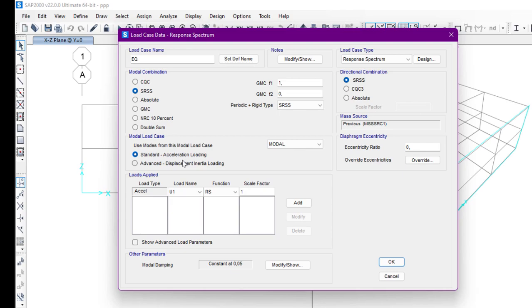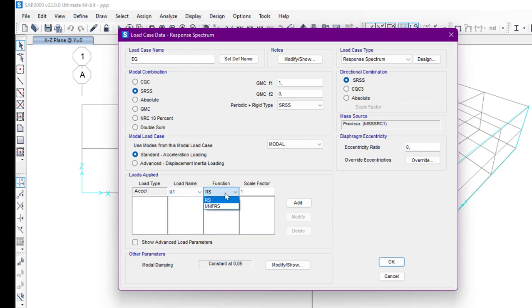We are going to discuss acceleration, not displacement. If you want to take displacement, you can select displacement. In this video I'm going to select acceleration as it is an acceleration loading. On this side we have mass source — it uses the previous mass source, which we can define from the Define toolbar. The eccentricity ratio is zero. From Loads Applied, we are going to select Acceleration, and we have selected load name E1, which is in the X direction.